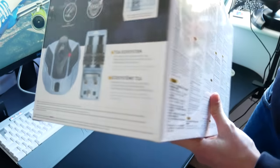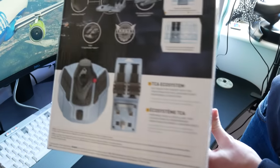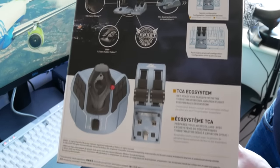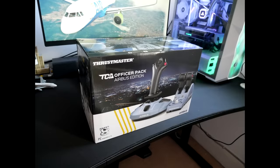It advertises the Hall sensor system and shows pictures of the real Airbus flight deck. It shows you how it fits in with the ecosystem if you choose to buy the add-ons that give you flaps, speed brakes, and things like that.